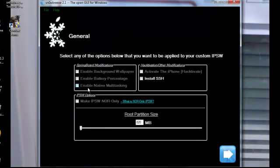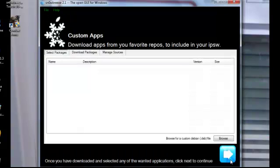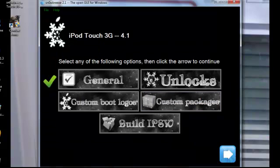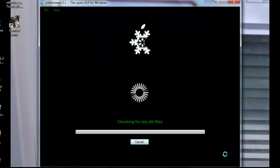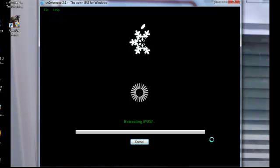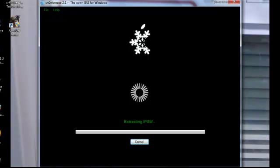Unlocks, Custom Packages, whatever. Custom Boot Logos. Then you can hit build IPSW after you go through everything. And so you hit next. And this may take a while. So I'll be back when it's done.